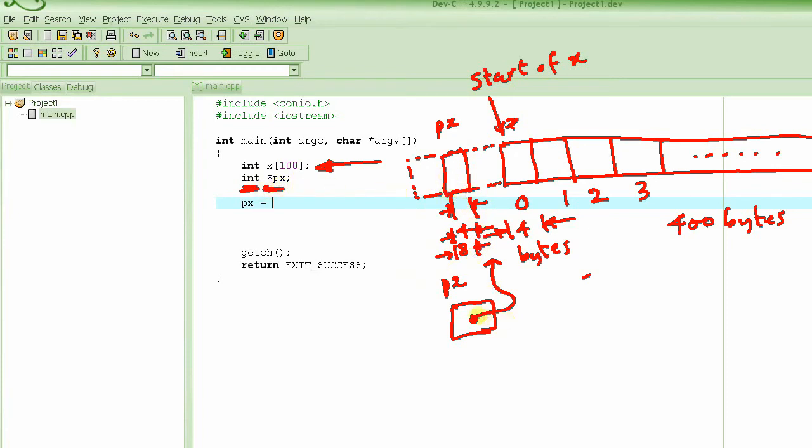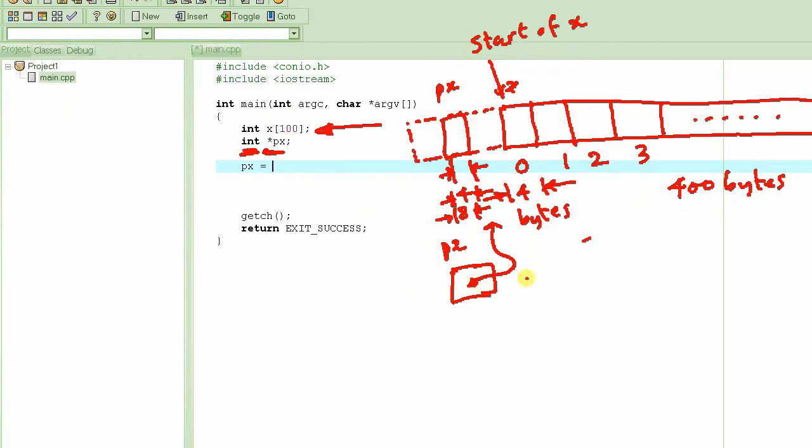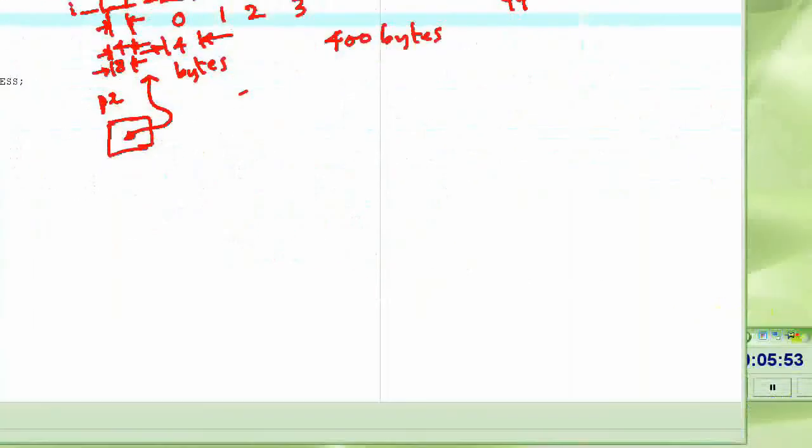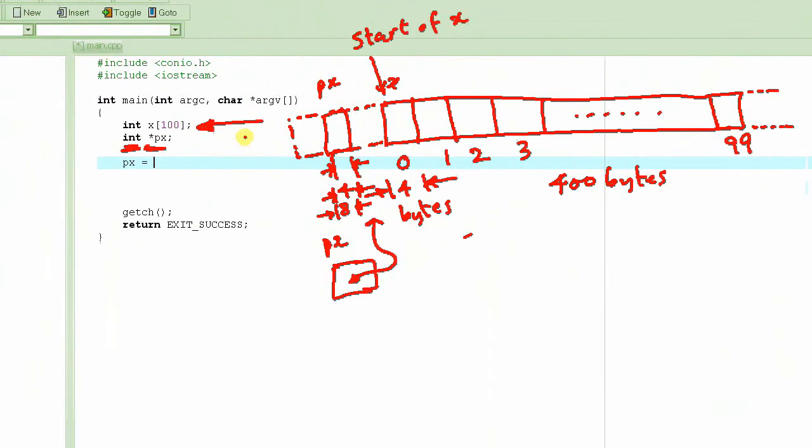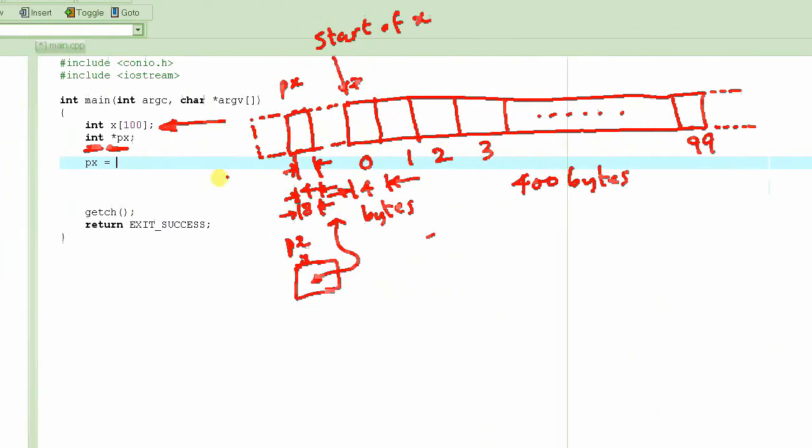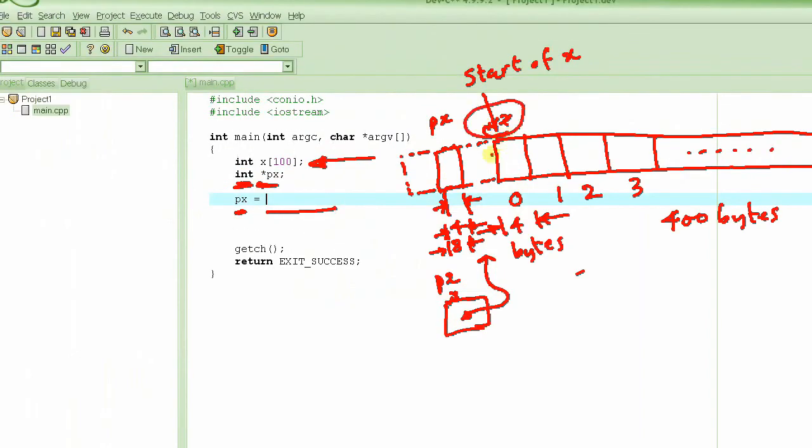The way we visualize it is basically we draw a square and make an arrow coming out of it. And the value of this pointer, which is an address, will basically determine which location it is pointing to. So let's keep this in mind and what we are going to do is we are going to make px equal to the address of this location, of this array. And how do we do that?